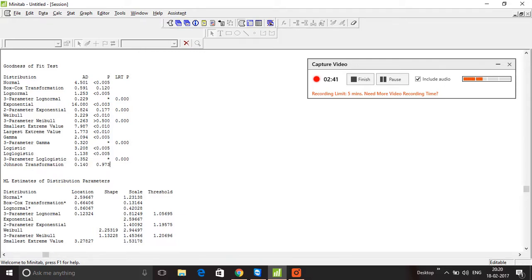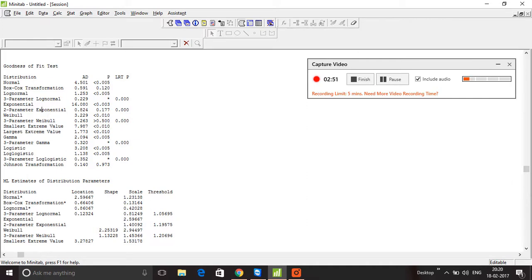the remaining P values, I'm going to shortlist those which are greater than 0.05. As you can see, there are only two P values greater than 0.05. The first one is two-parameter